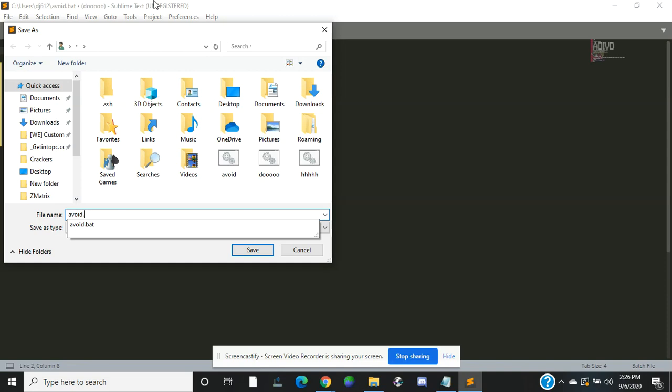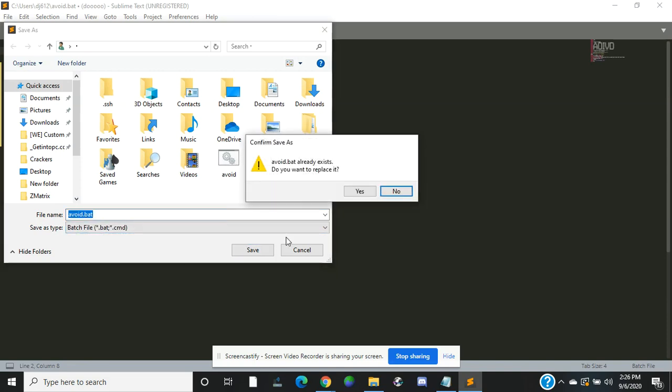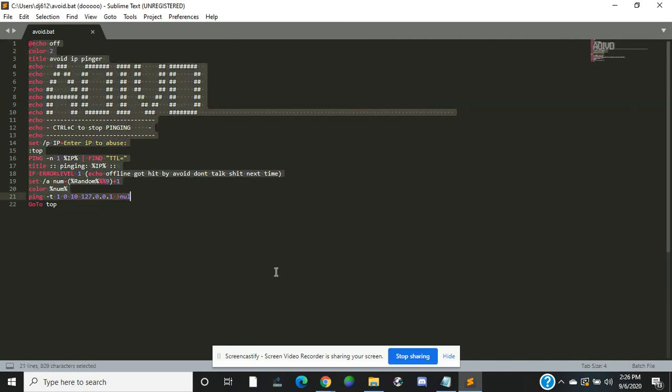Avoid dot bat, and save. Yes. I already saved it, but I'm just showing y'all. So that's pretty much it for the finger. Now I'm going to open it.